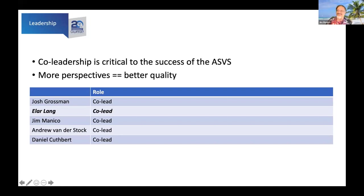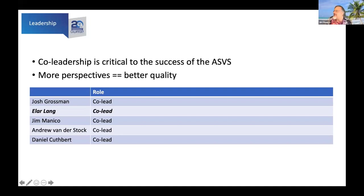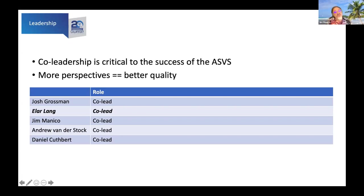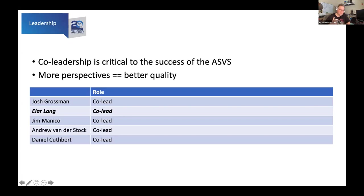As punishment to Alar for all of his attacks towards me, we made him a co-leader. What I want to say is why Alar is so important to the OWASP Foundation: even when leaders weren't active, even when communication died, he never stopped volunteering and kept pushing because of how important the standard is. Alar Lang is critical to the OWASP Foundation and the work of the ASVS standard.